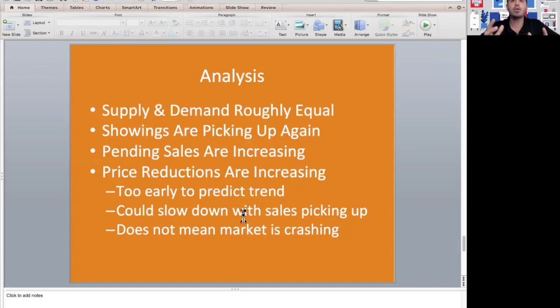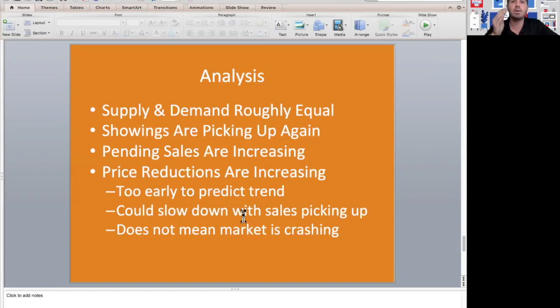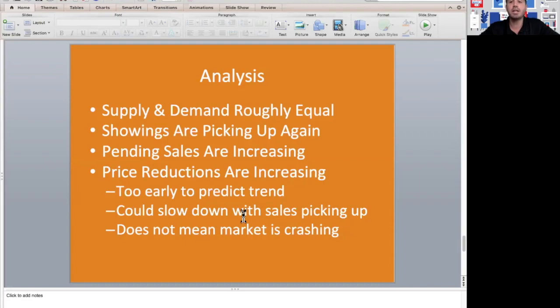Obviously there's a lot going on in the world. People are losing their jobs, and it's not a great time economically for a lot of people. You want to make sure you're not overpricing your house based on everything going on. You really got to nail in on the price and be very competitive. The price reductions could slow down with the sales picking up.